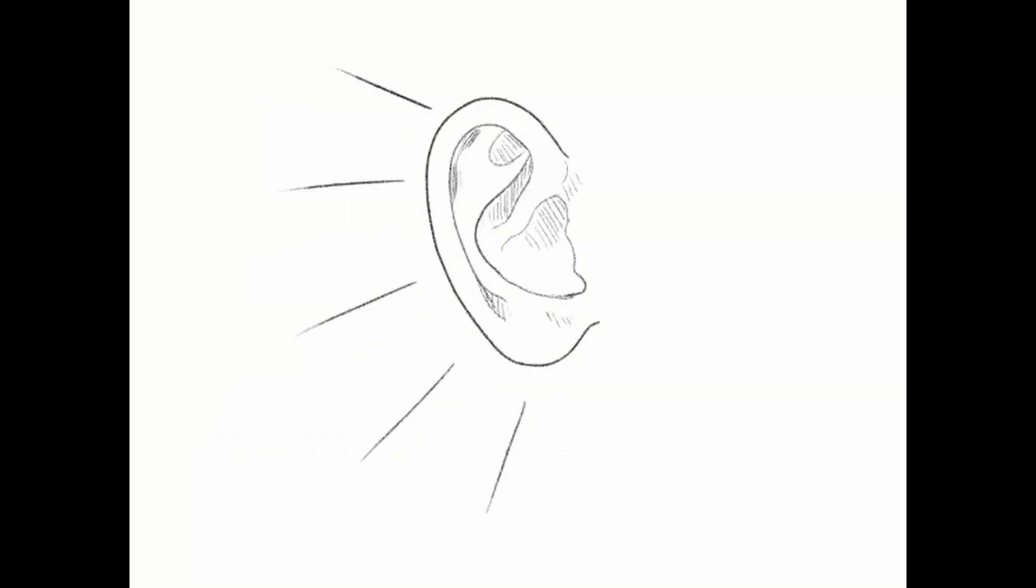For example, an inner ear infection might degrade the sense of balance. This would degrade the proprioceptive sense, but not the kinesthetic sense.